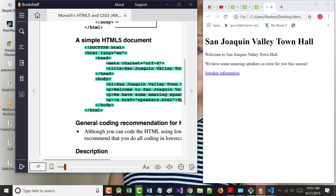A student asked about using Japanese characters. One example: in the Android class, students create a currency calculator where you type in 36, click a button, and it shows the value in yen, pesos, etc. - and we use the Unicode character for the yen symbol.